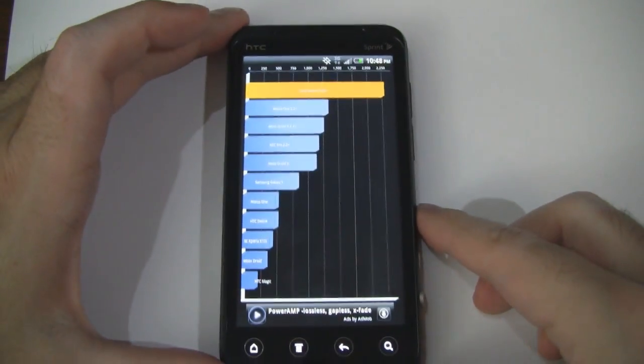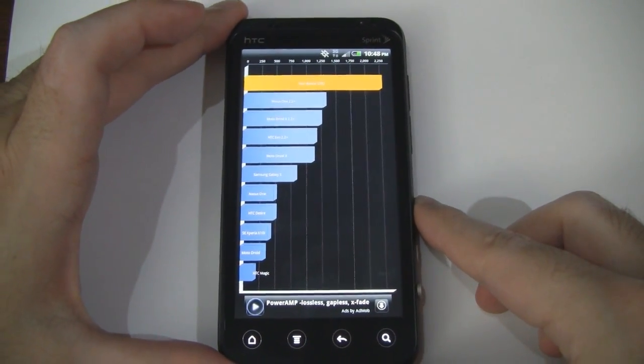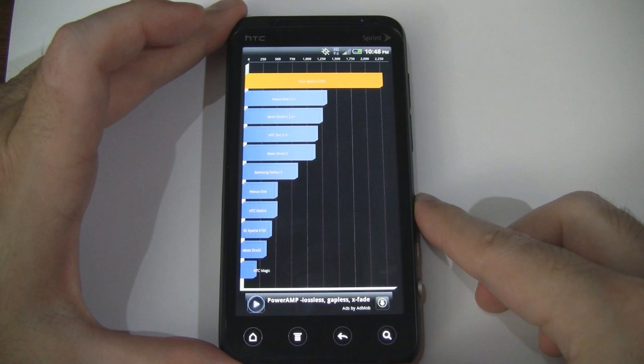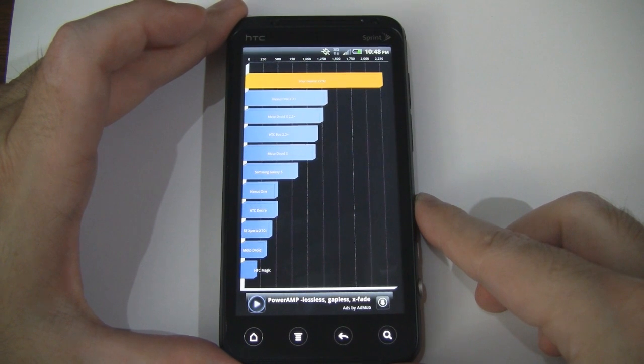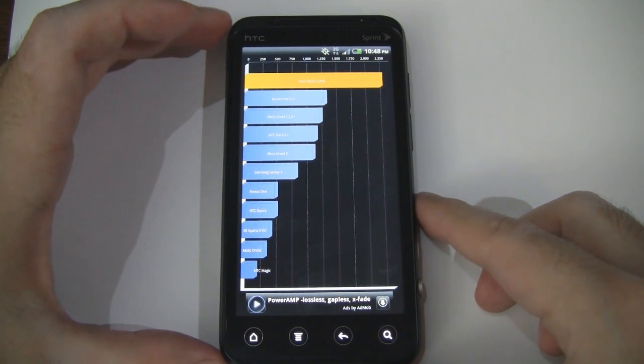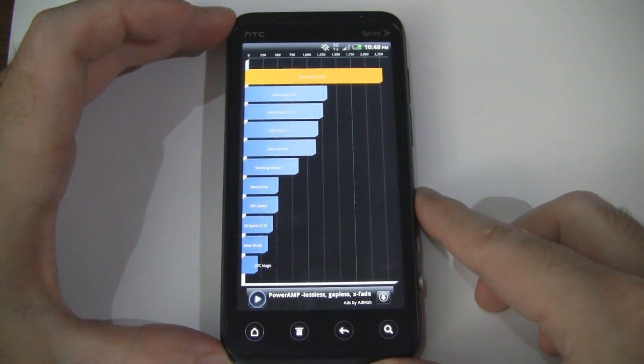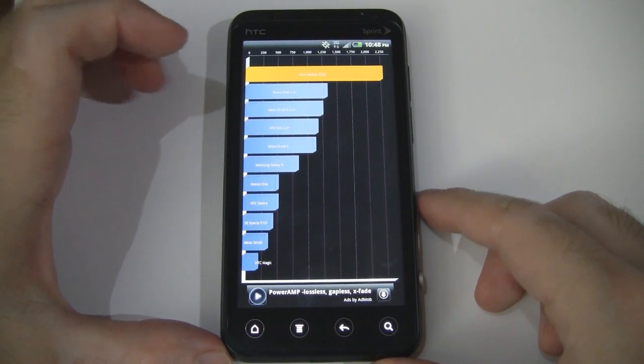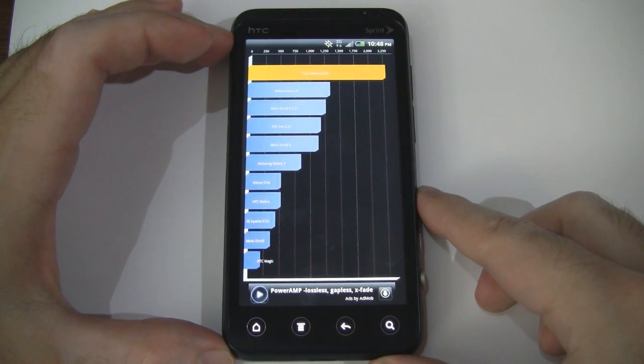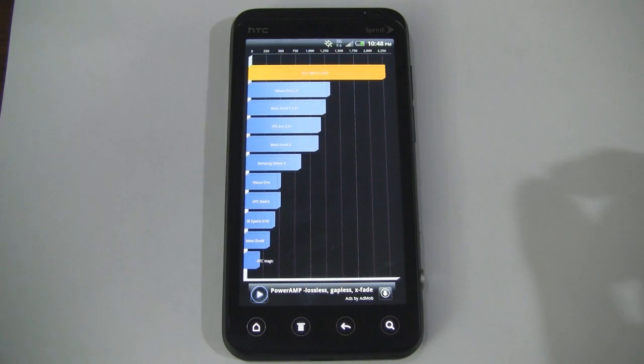The original Evo, if I recall correctly when I benchmarked it, it got around a thousand. So as you can see, it's getting double that now with the dual core processor. So a big improvement there.